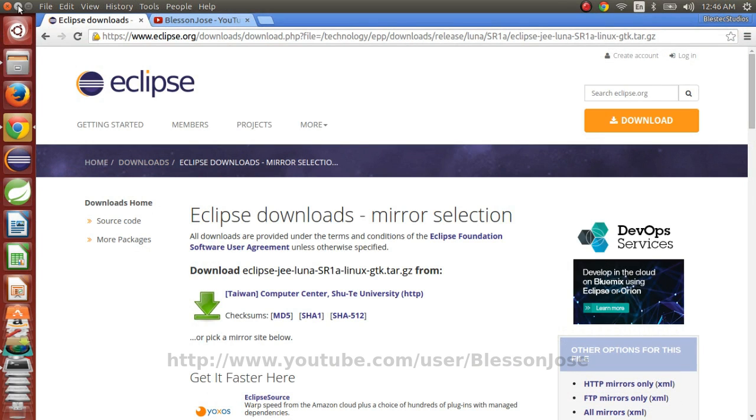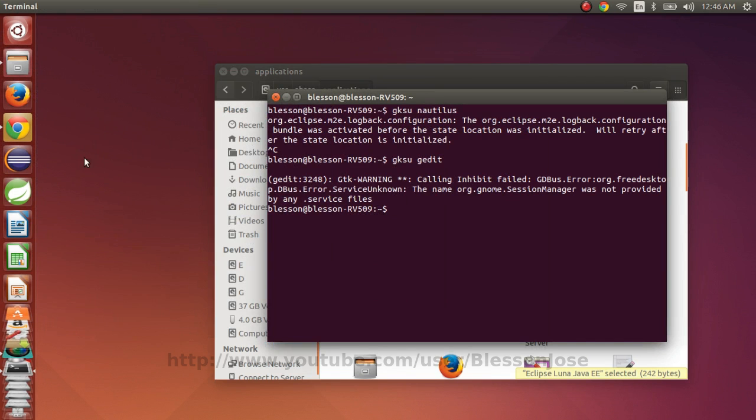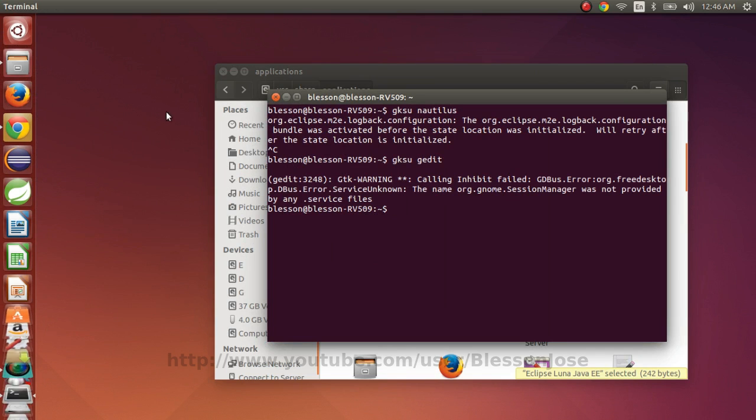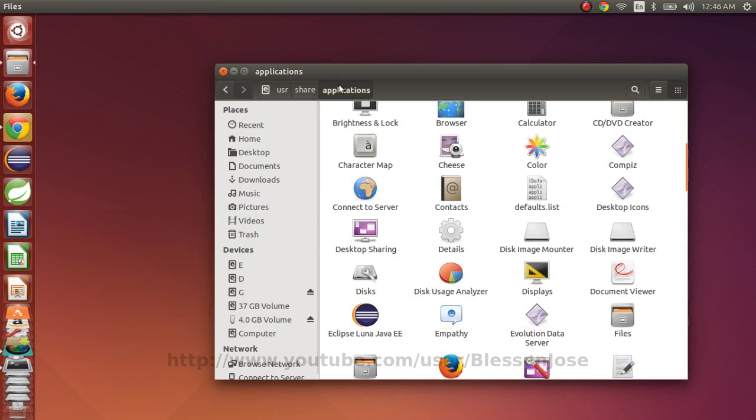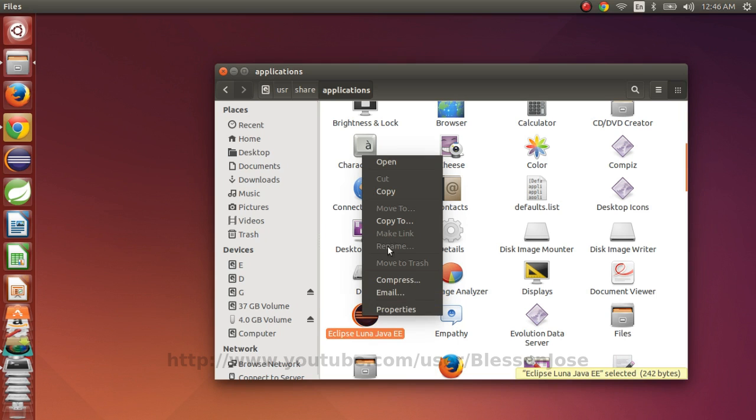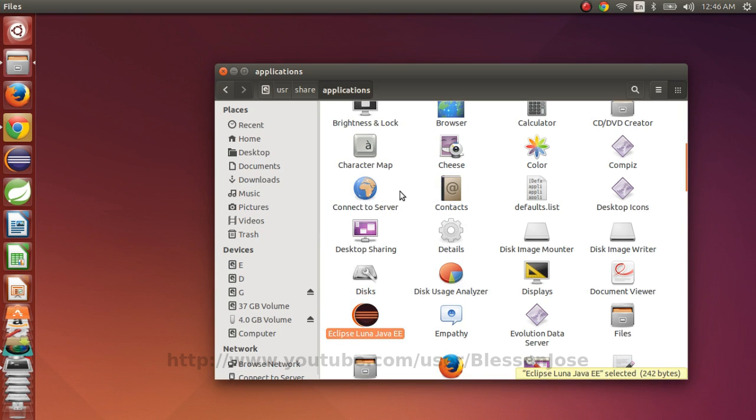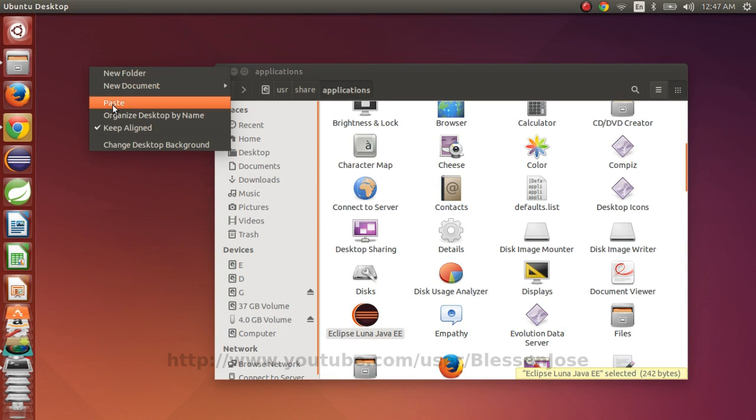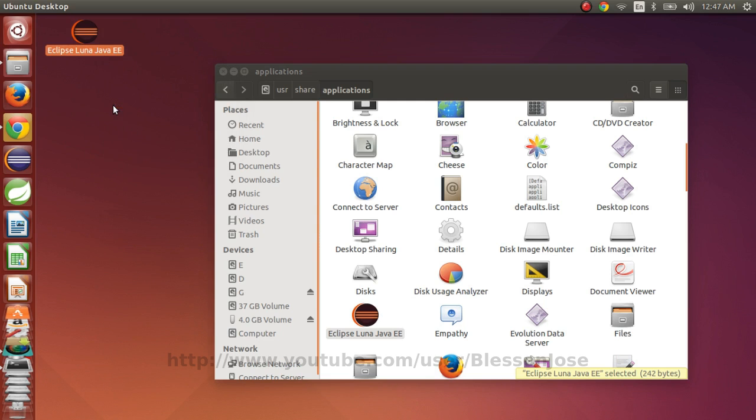Suppose if you want to create an icon for desktop, then the step would be going to /usr/share/applications folder and right clicking on the Eclipse Luna EE, copy, then on the desktop you need to right click and paste.